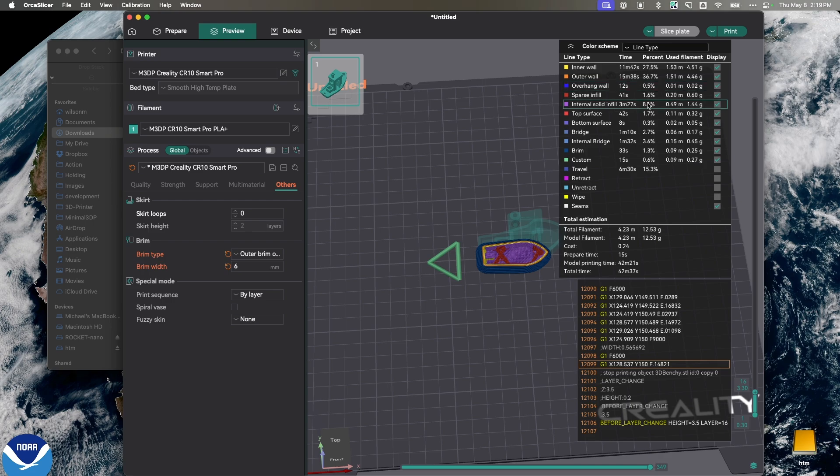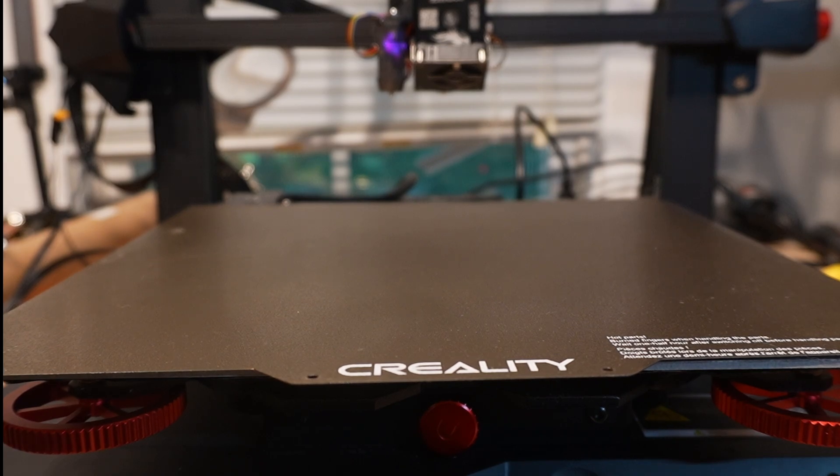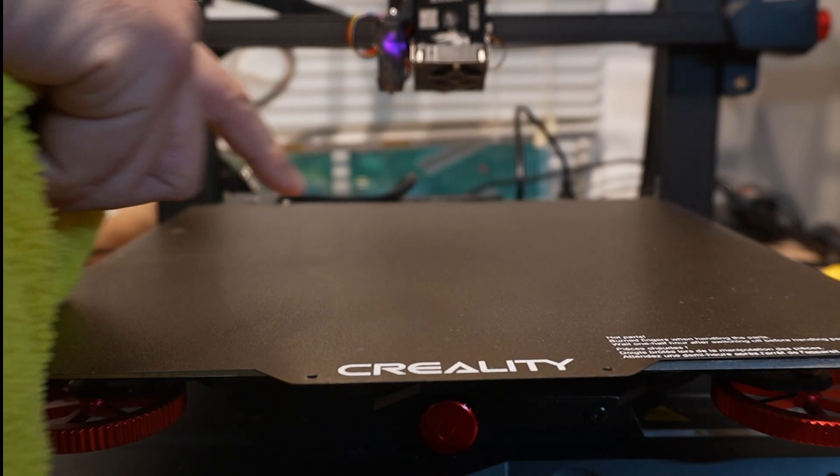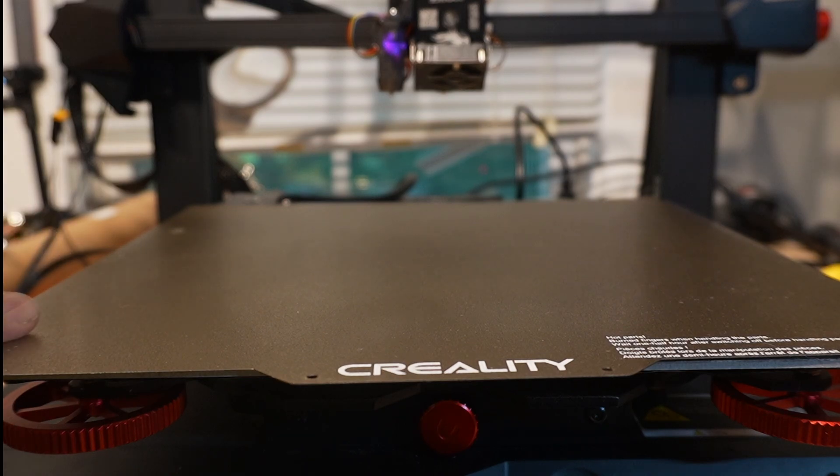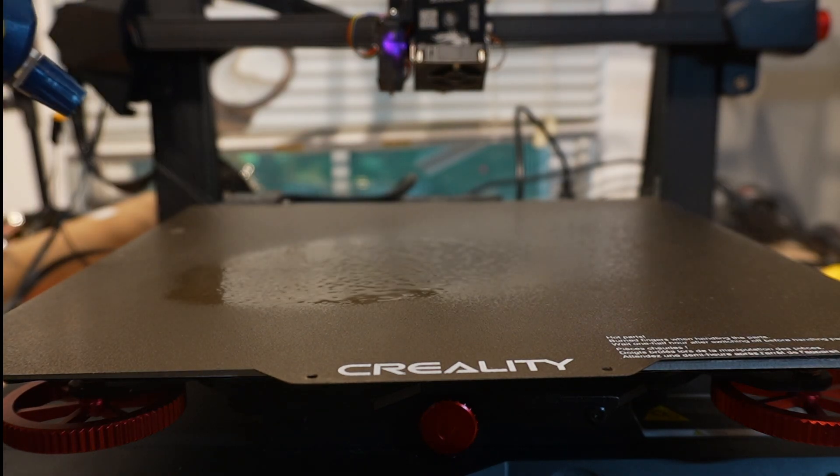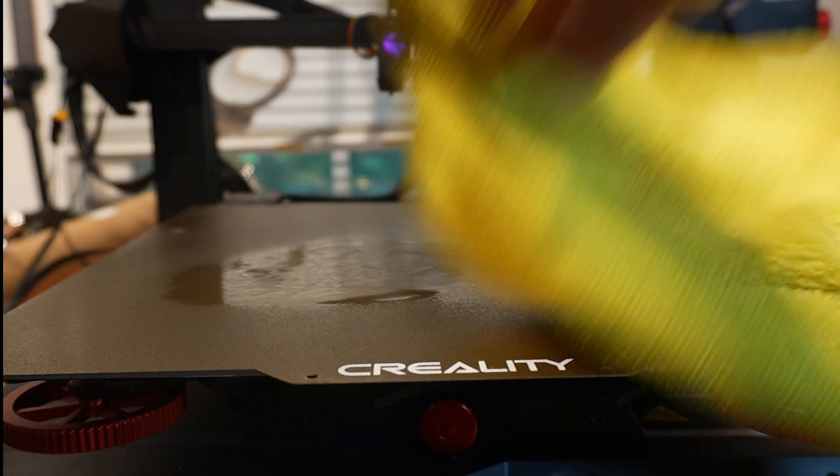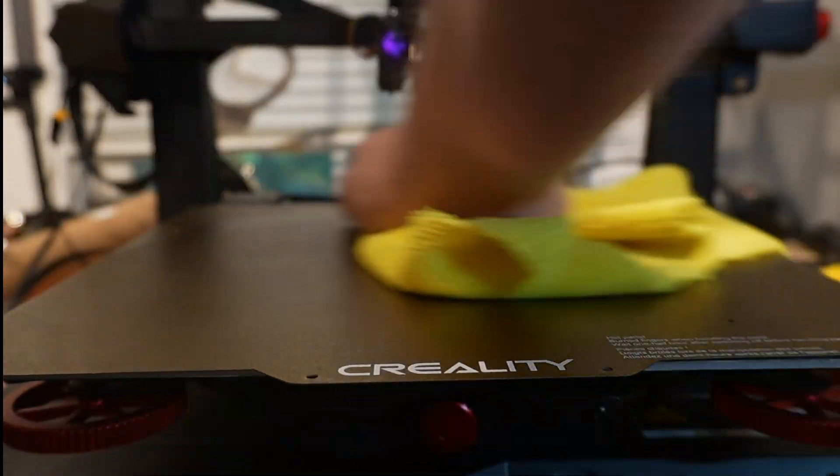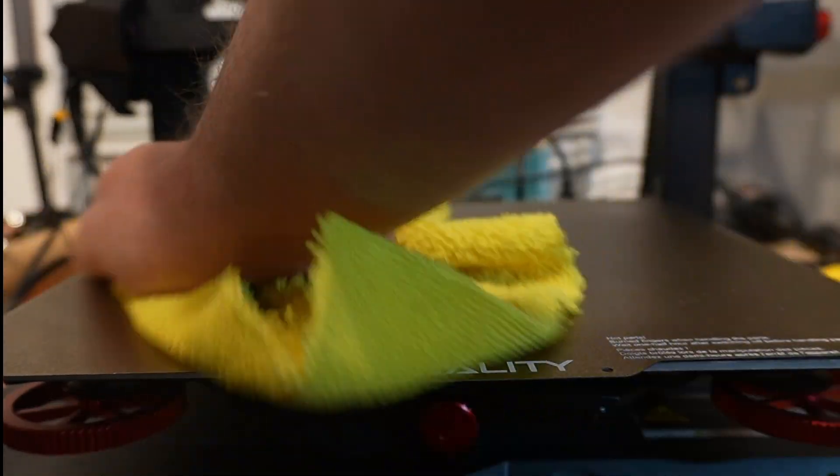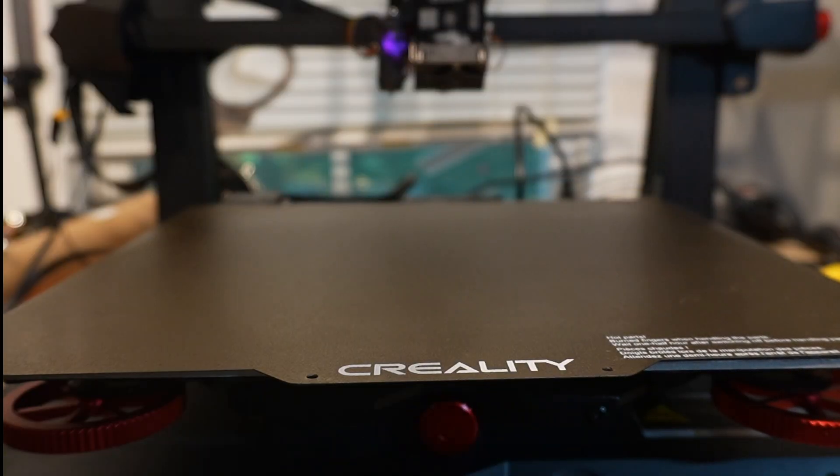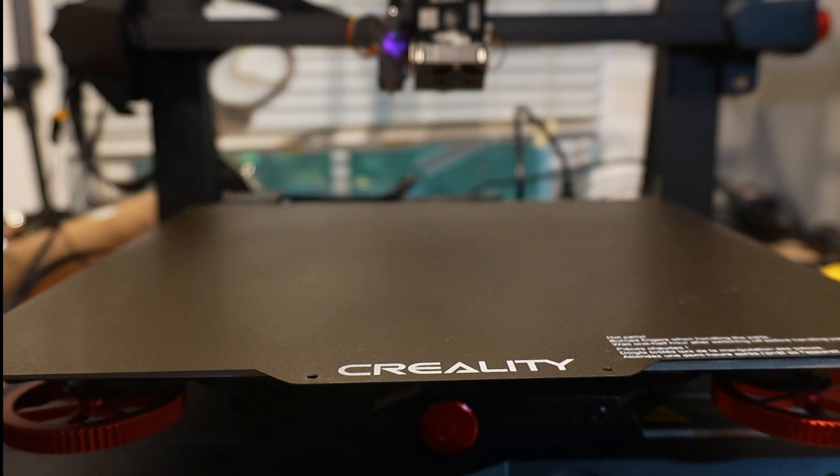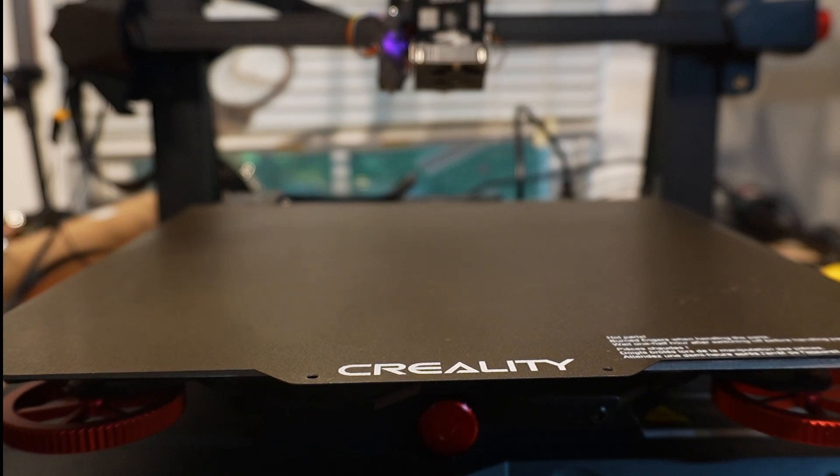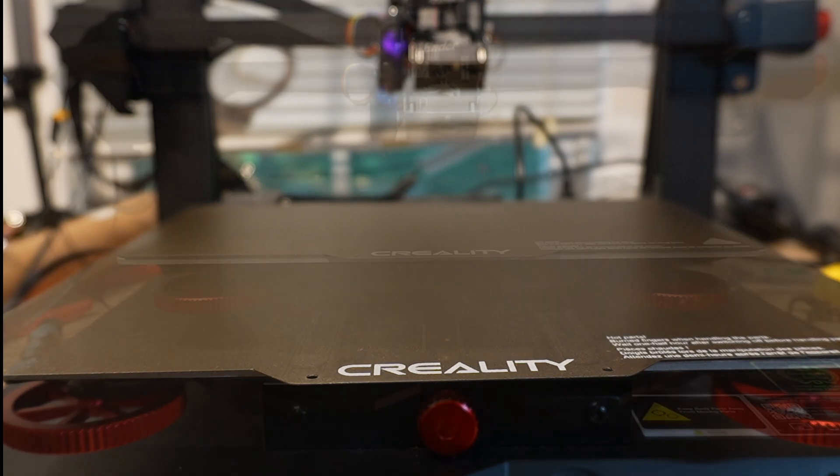Now, one of the big problems that people new to 3D printing have is getting their model to stick to the bed. But one of the things I do is I use 99% isopropyl alcohol. I squirt the bed after every print, and I just give it a quick cleaning. And I'm using a microfiber rag so it doesn't leave any residue. And now my print bed is clean, and the print should actually adhere better.